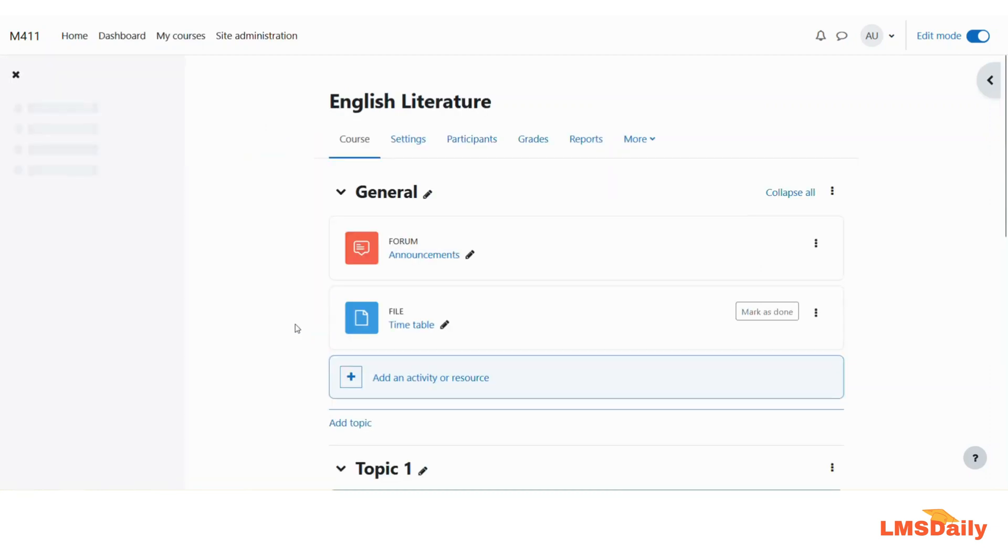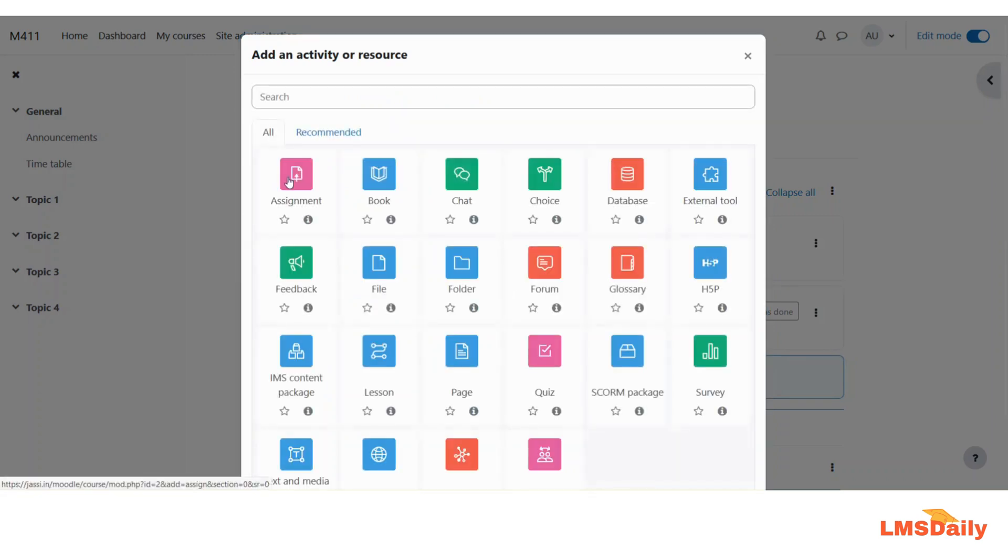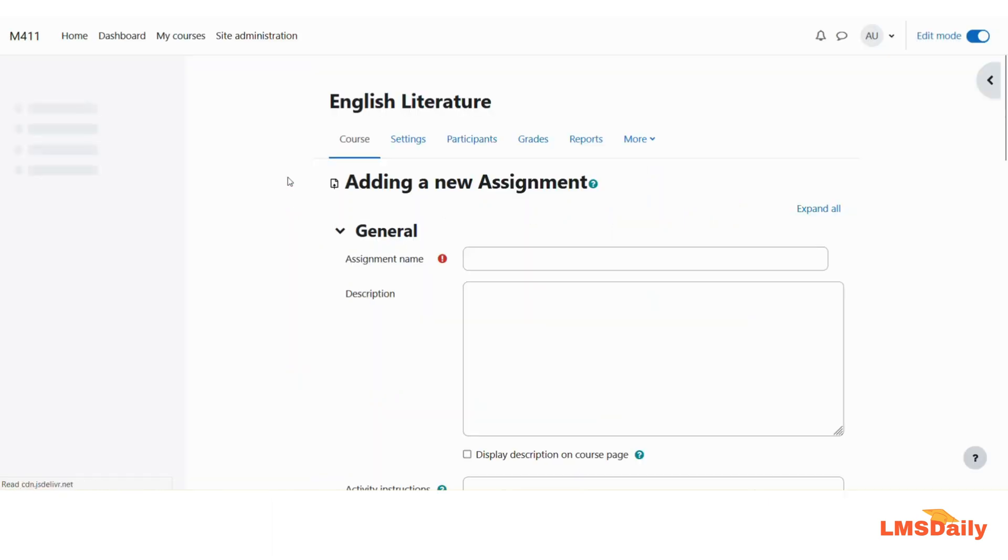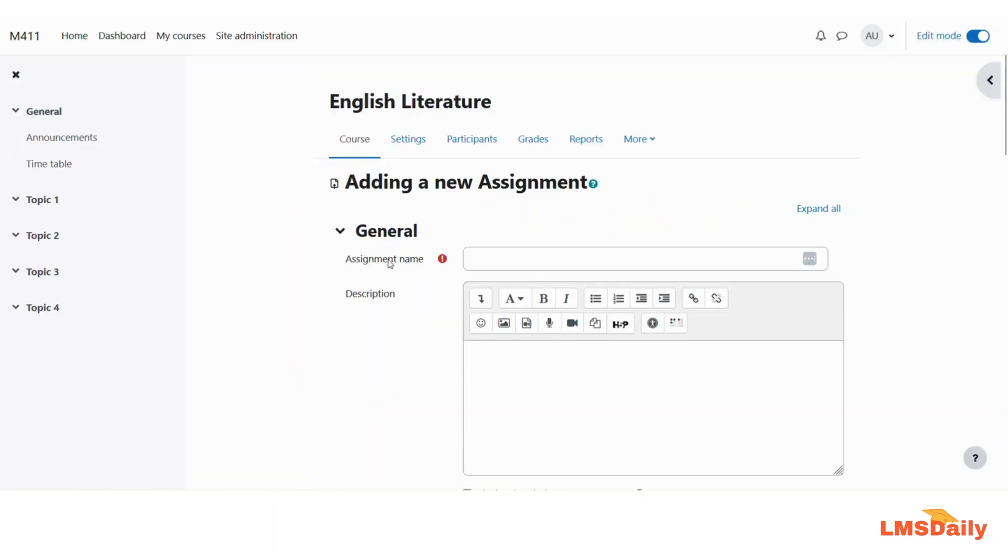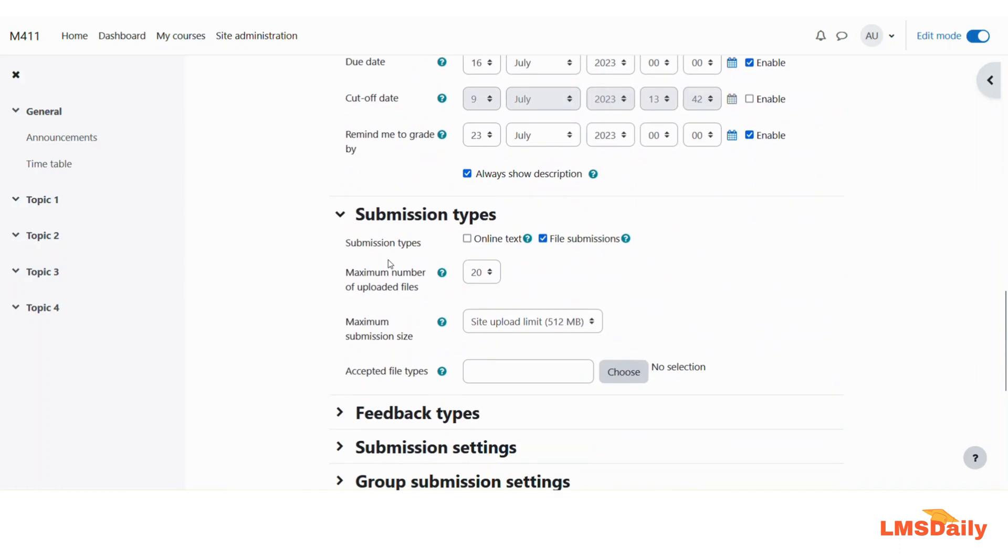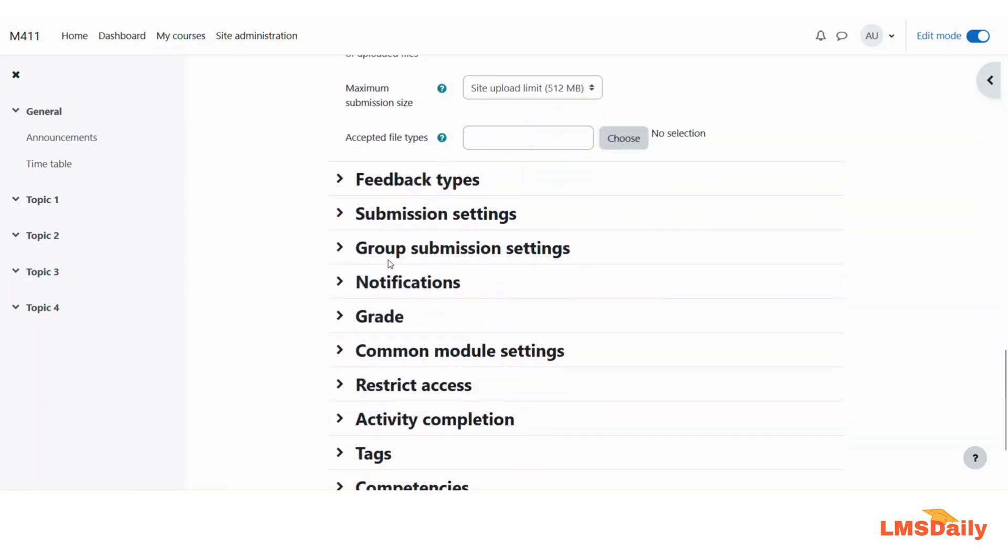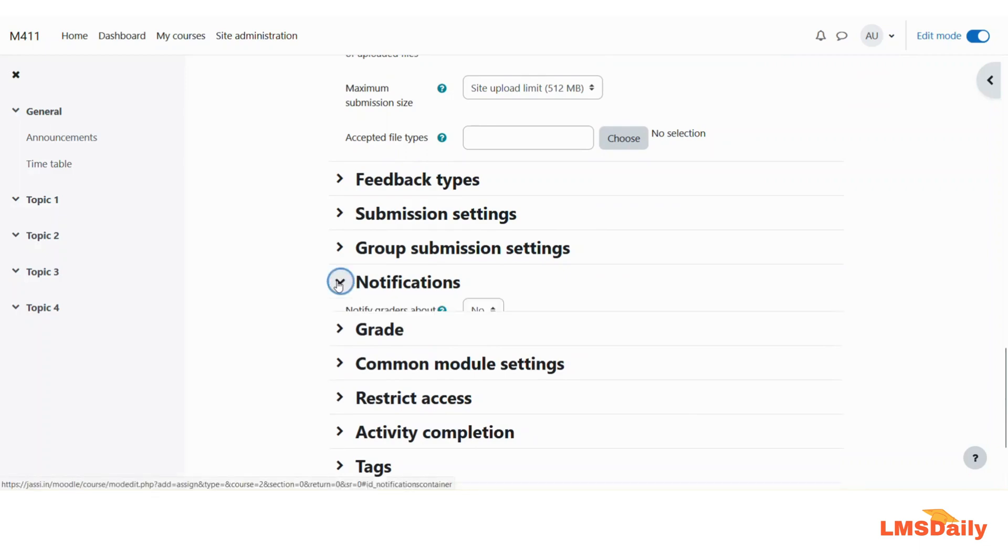And here in this course, I will show you by adding an assignment. I will click on add an activity and choose assignment. I will not change any of the default settings which appear on this page and I will just scroll down until I see this notifications section here. Just expand this one.